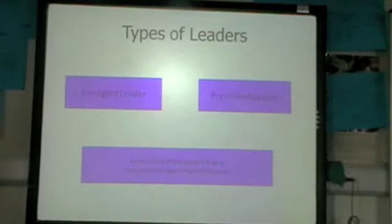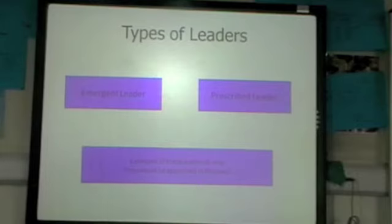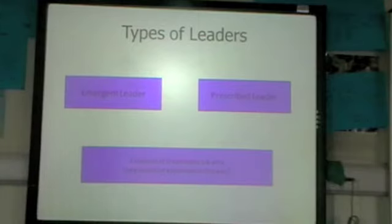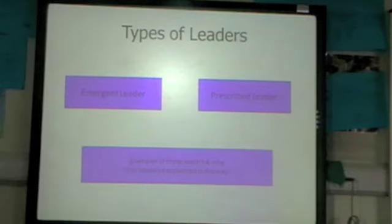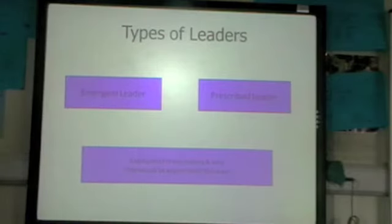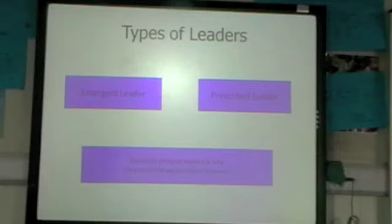Leaders are appointed in two ways: either emergent — emerging from within the group — or prescribed. An emergent leader knows the system, knows the players, and knows how things work, though there are advantages and disadvantages to that. A prescribed leader comes in from outside and has the advantage of bringing fresh ideas; everyone starts anew and people might be more motivated because of that.